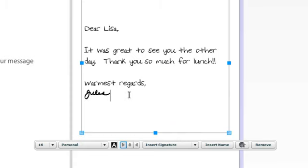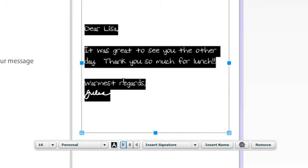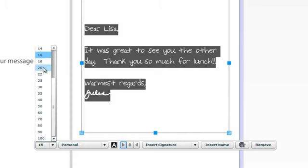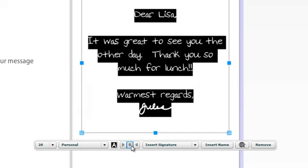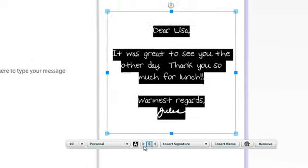Now you can continue to highlight it again and make it a little bit larger if you'd like. You could center your text like if you were doing an invitation.